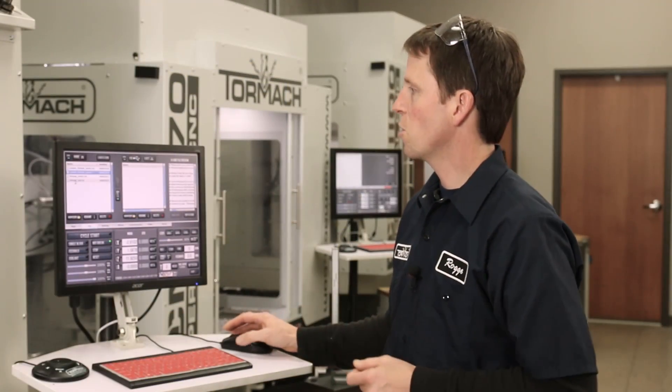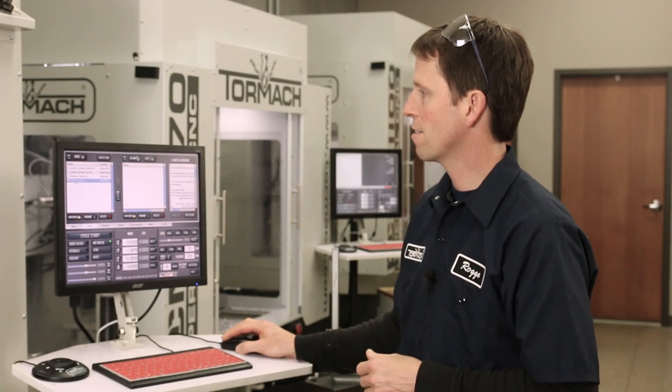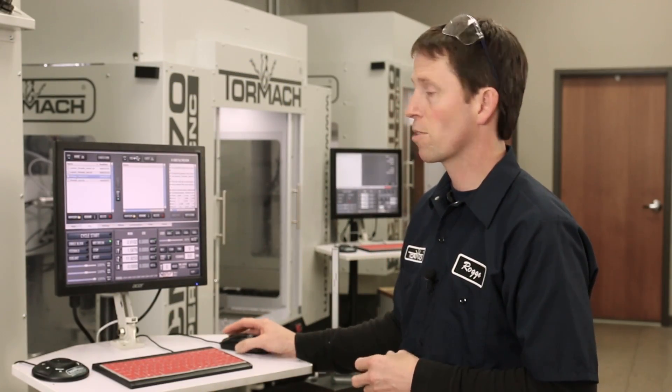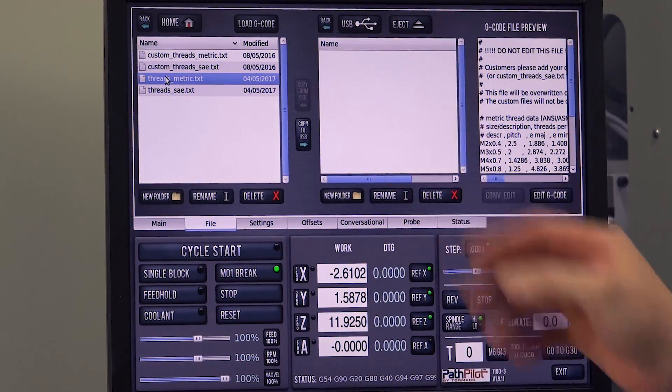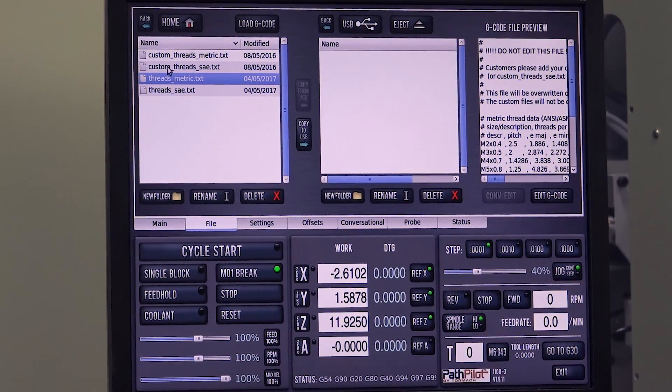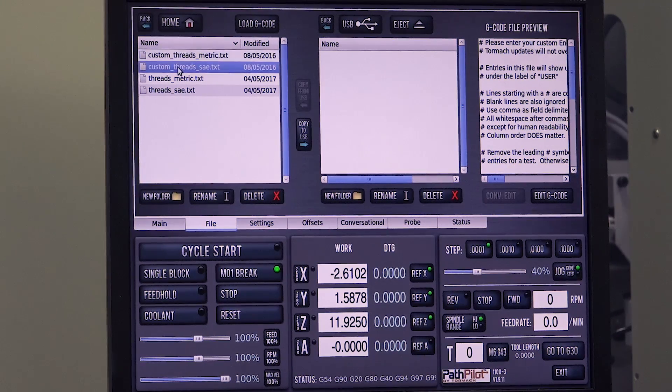So on this screen, you have four files. ThreadsSAE and ThreadsMetric are Tormach files. Those will be overwritten on every update. But these other two files, Custom ThreadsSAE and Custom ThreadsMetric, these are files that you can write.